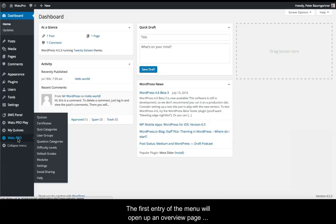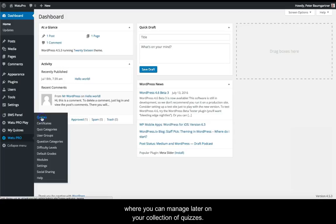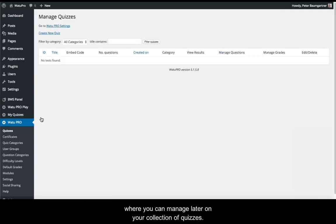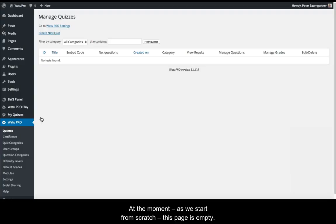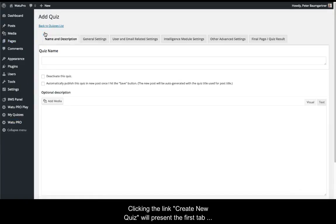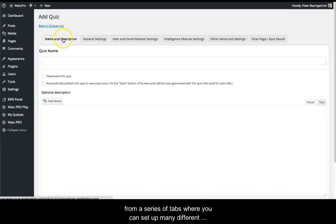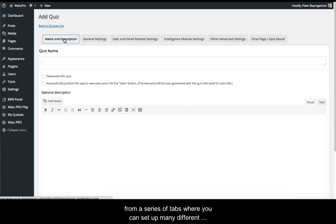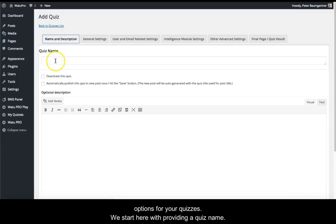The first menu entry opens an overview page where you can manage your collection of quizzes later on. At the moment, since we're starting from scratch, this page is empty. Clicking the 'Create New Quiz' link presents the first tab from a series where you can set up many different options for your quizzes.